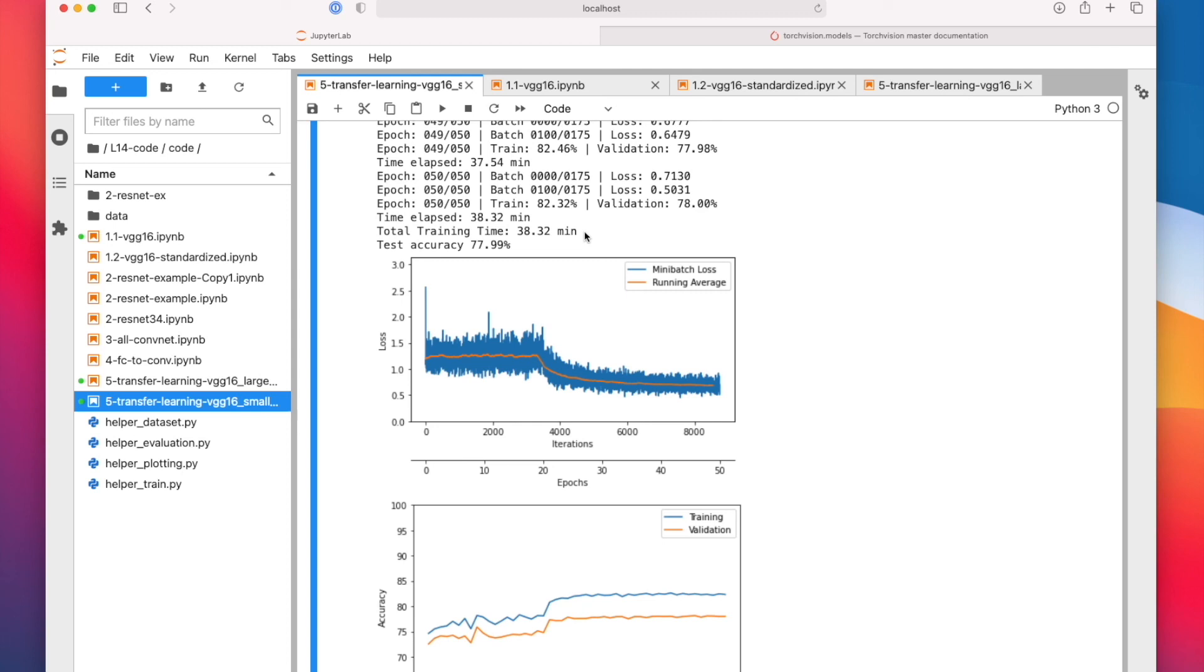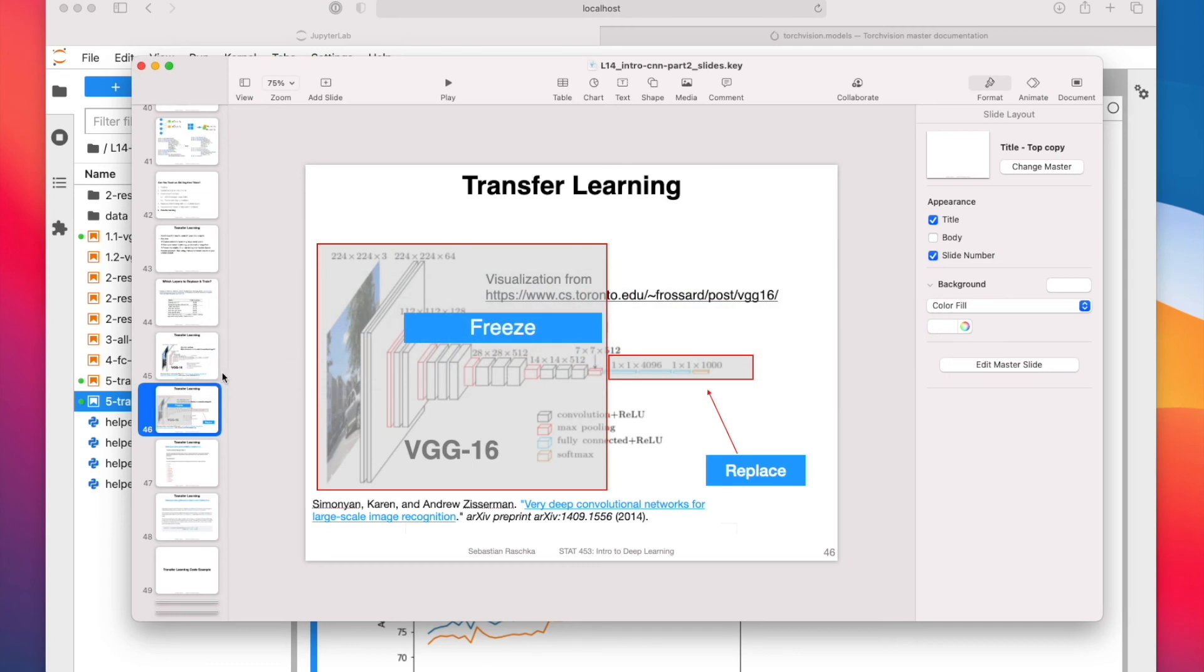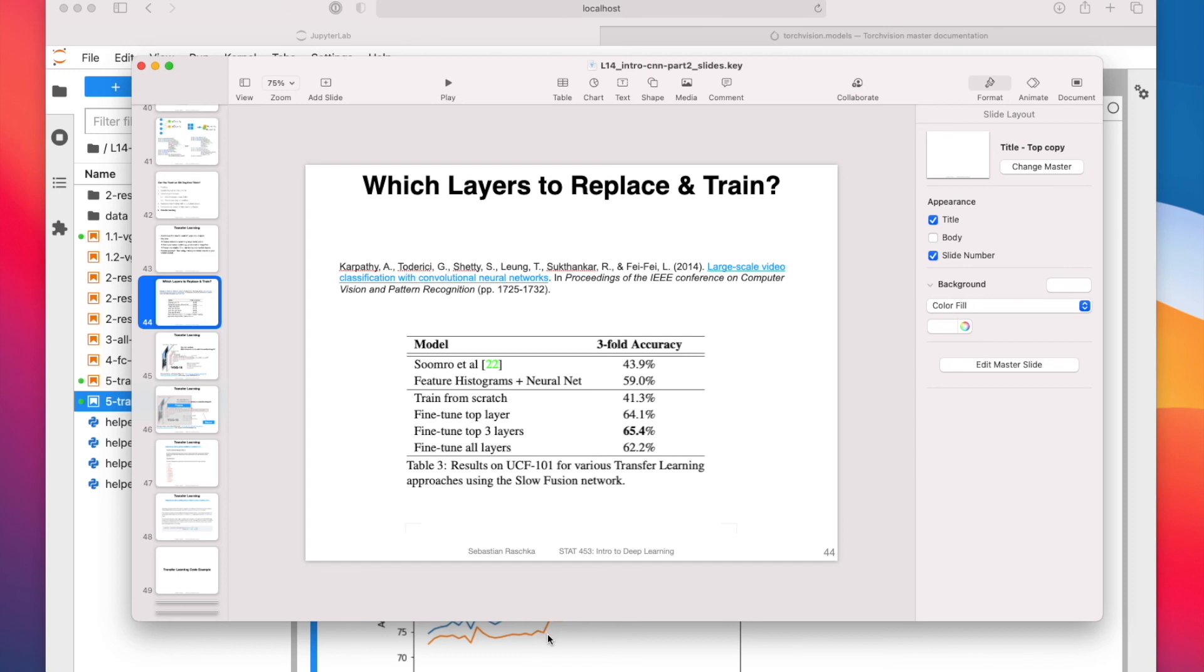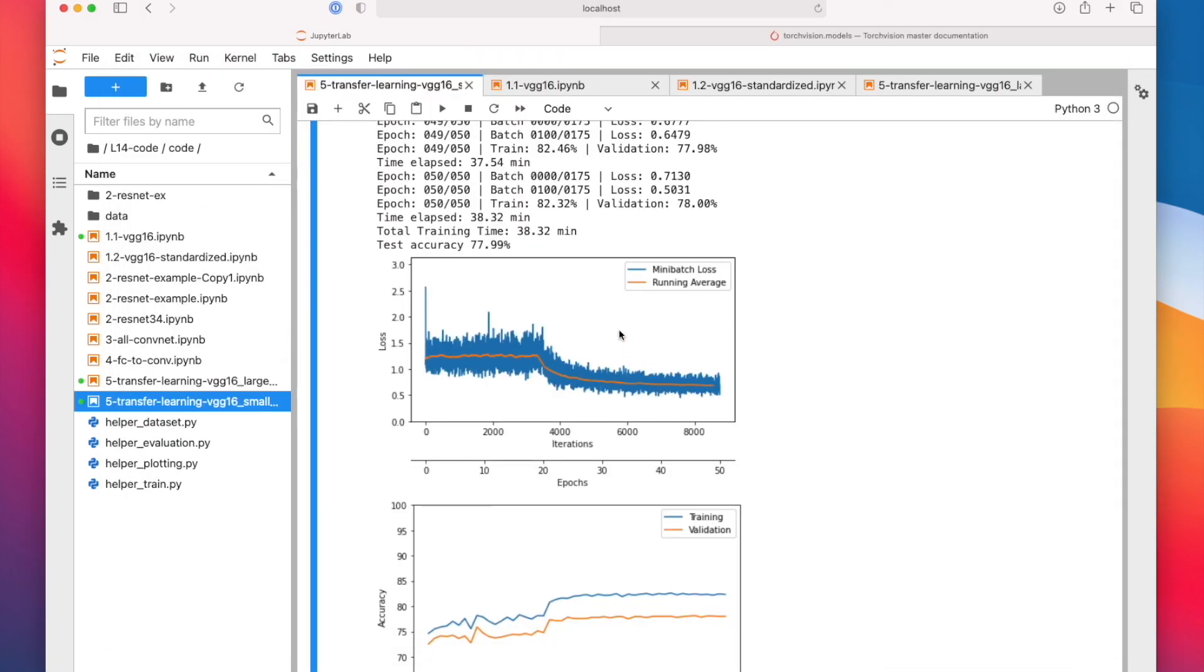So this is how you can do transfer learning. But how many layers to train, it really depends. Based on this paper, they found training three fully connected layers results in the best performance, but it really varies from case to case. Sometimes it might be better to only train the last layer. Sometimes it might be better to fine-tune all layers. It's really depending on the particular case. But I hope this was useful. Now you know how to do transfer learning. And I think this is also the last video for this lecture on convolutional networks. Next, we will start a completely new topic talking about recurrent neural networks working with text data.